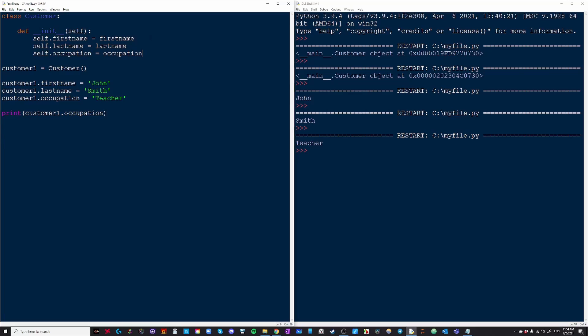Now on the right side we have first name, last name, and occupation. But where are these coming from? Well these will be the parameters from our init function.